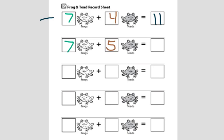If seven plus four equals eleven, then what is seven plus five? If you said twelve, nice job. Seven plus five equals twelve.